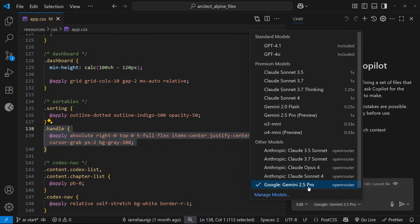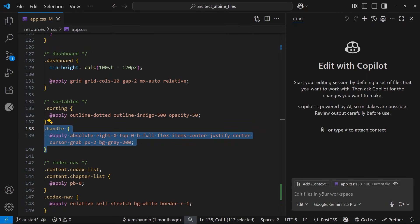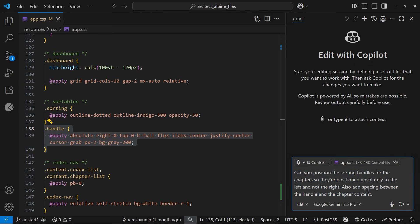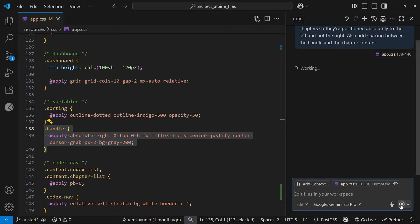Then what I'm going to do is make sure I've got Edit mode open and choose your model. I'm using Gemini 2.5 Pro. I'm going to paste in this prompt: 'Can you position the sorting handles for the chapters so they're positioned absolutely to the left and not the right? Also add spacing between the handle and the chapter content.' This is quite specific—I could have just said move the handles from the right to the left, but that wouldn't take into account that they're positioned absolutely and also that there should be some spacing between those handles and the text. Let's click on this arrow to set Copilot working.